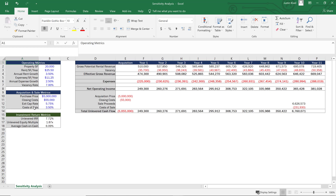The cost of sale is directly related to the exit cap rate and will calculate our unlevered cash flow — unlevered just means there's no debt on the property. Then we have our investment return metrics: the unlevered IRR, unlevered equity multiple, and average cash on cash return. To create a sensitivity analysis, we first need to decide what investment return metric to sensitize — usually the most important one — and which operating and acquisition and sale metrics to use.